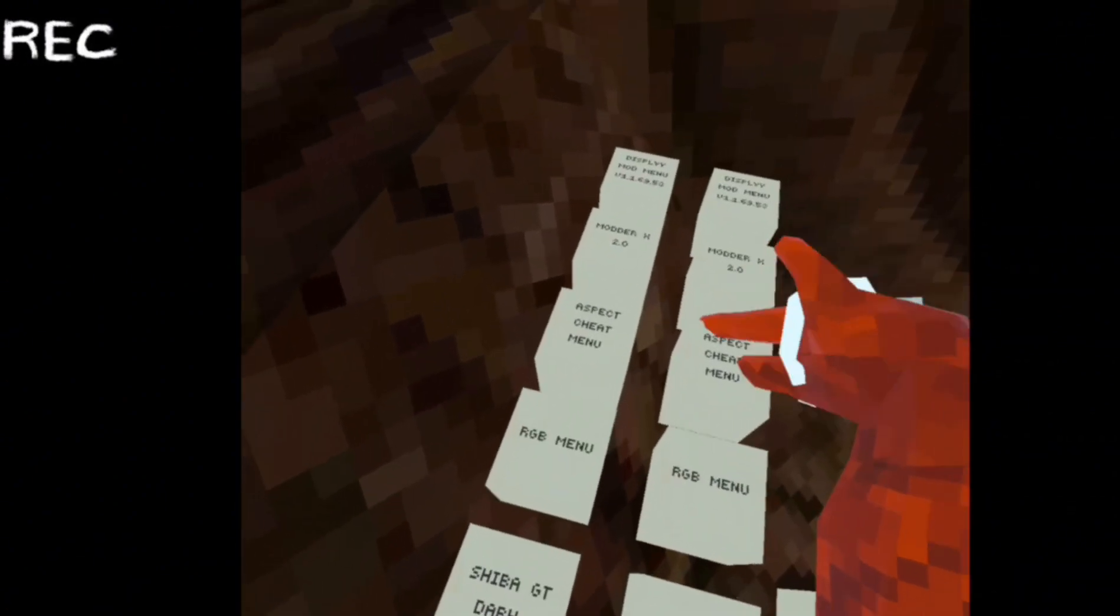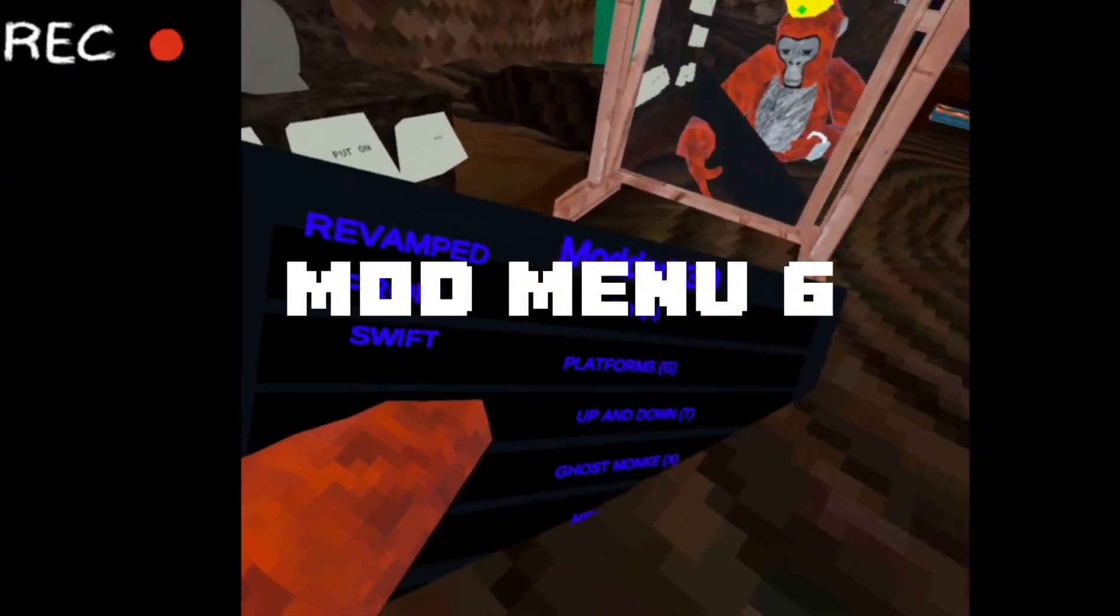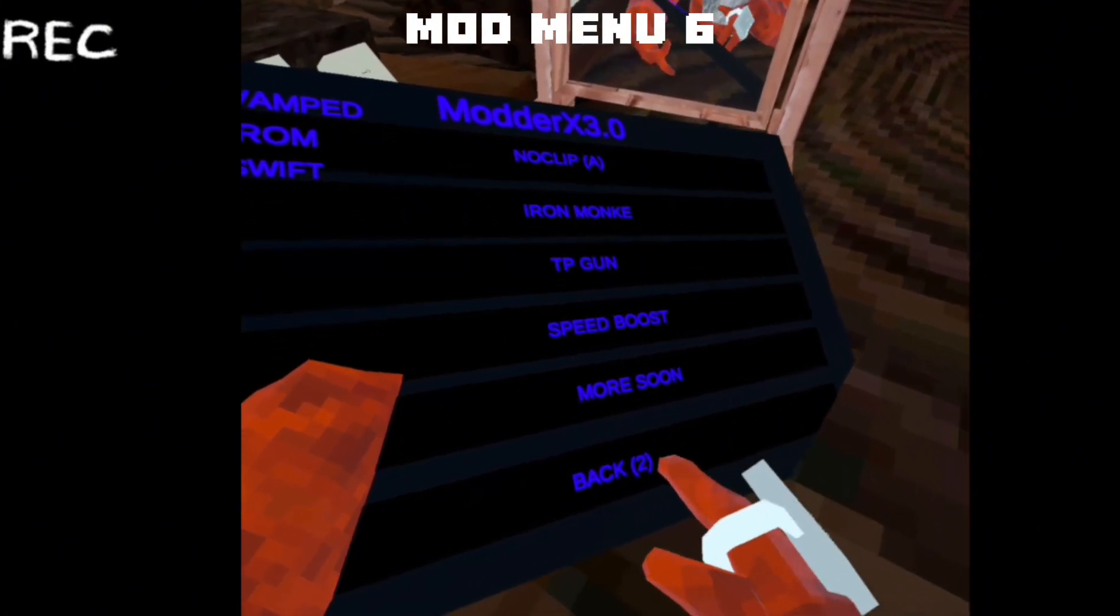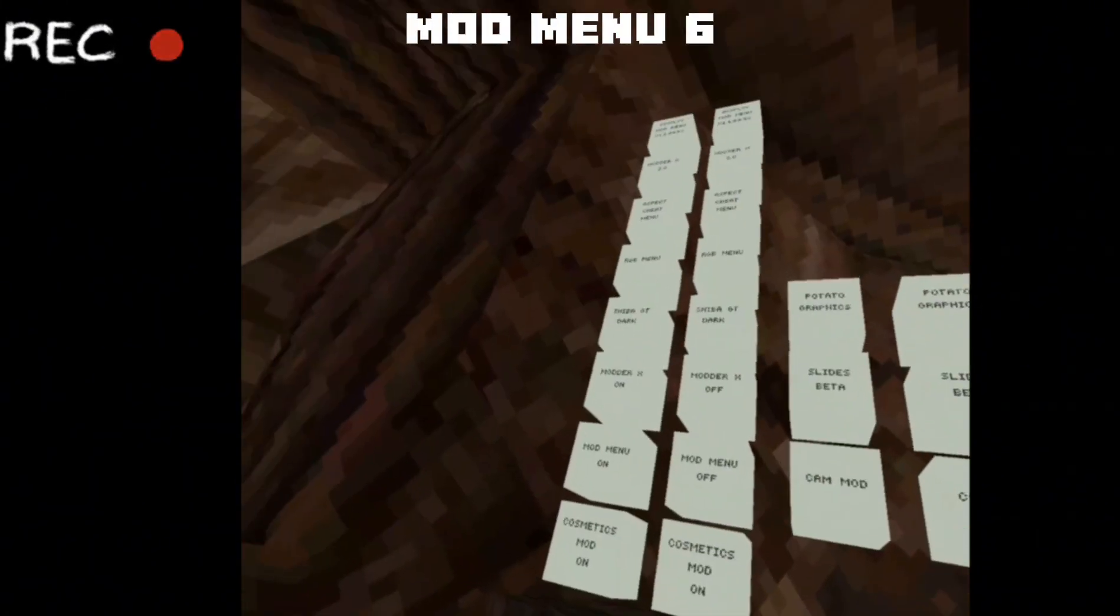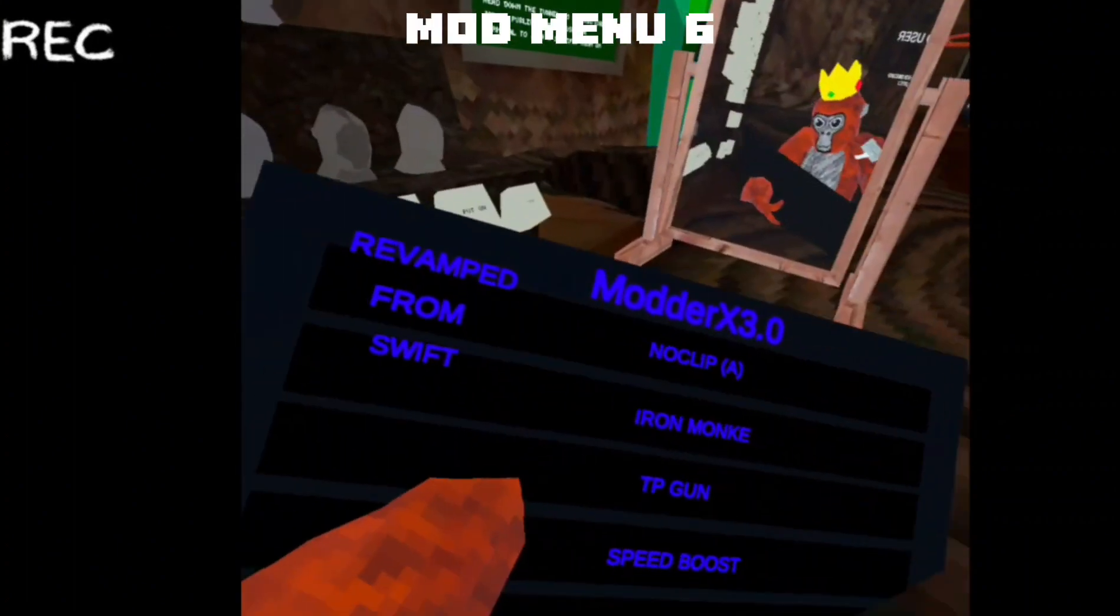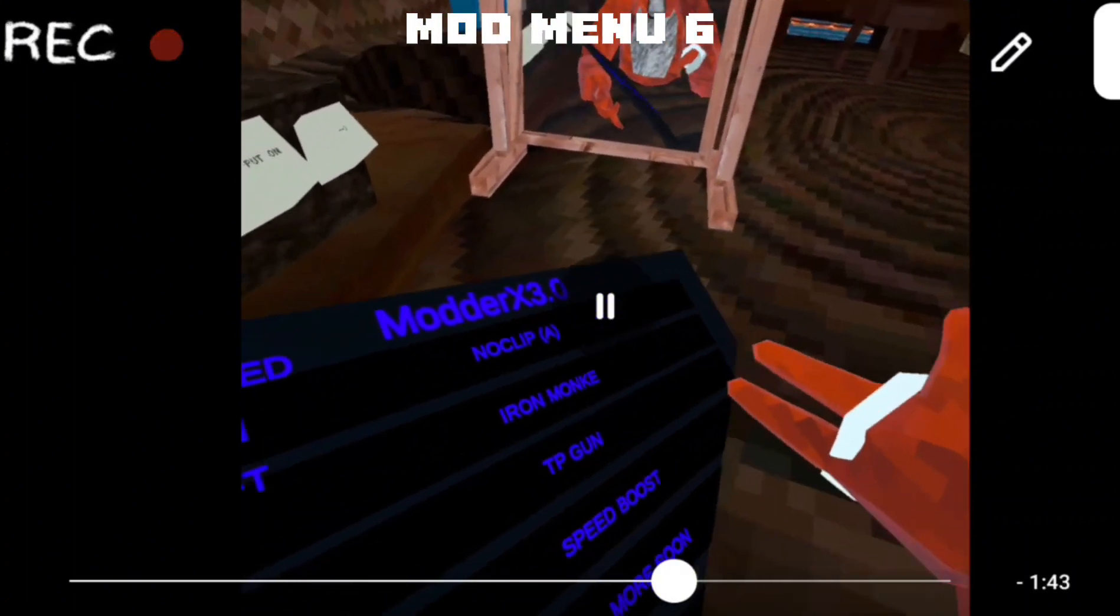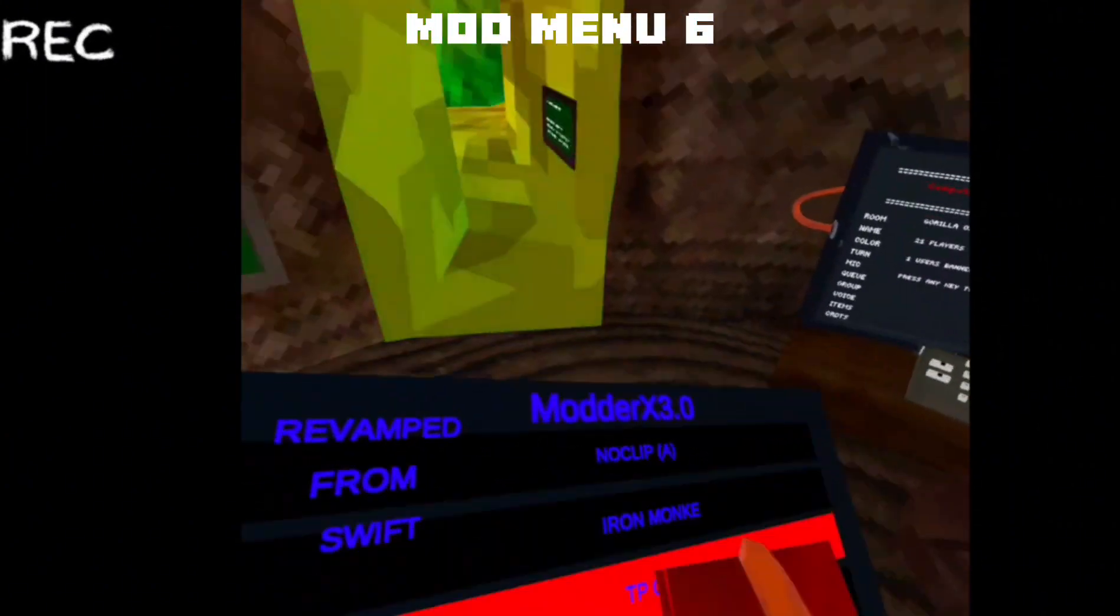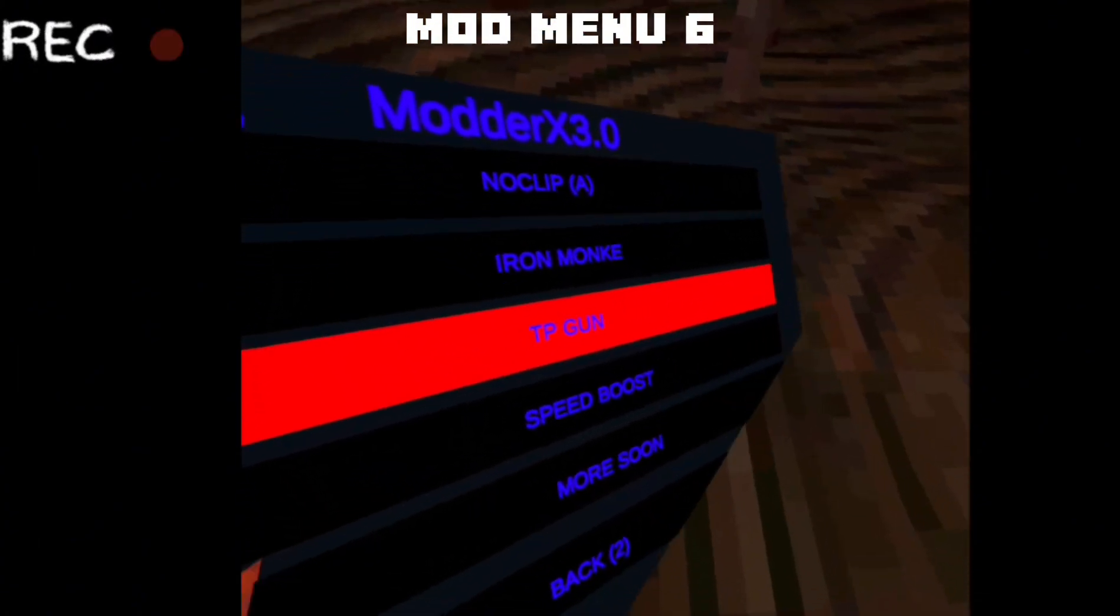That's it for the Aspect Cheat menu. Now to Modder X, I haven't done this one. Oh my god, I haven't even seen this one yet. I'll turn it all from the back on. Okay there, so we have no clip, iron monkey, TP gun. Let's see how this works. You have iron monkey.